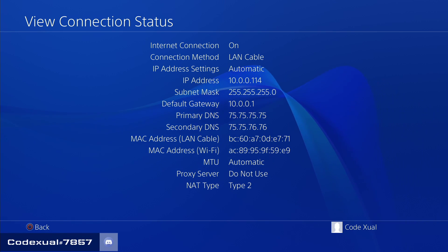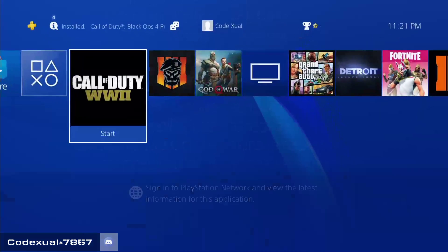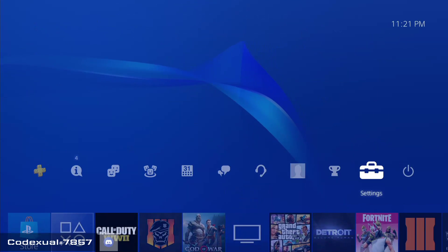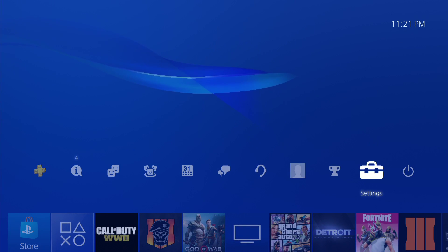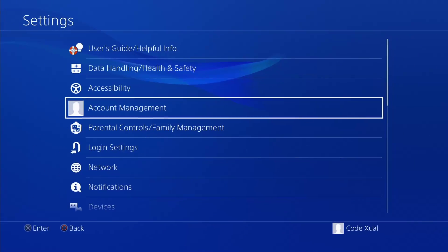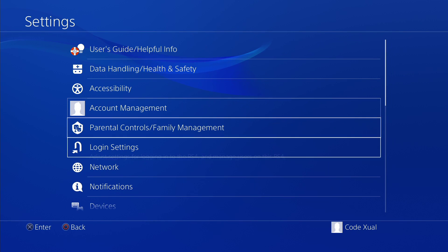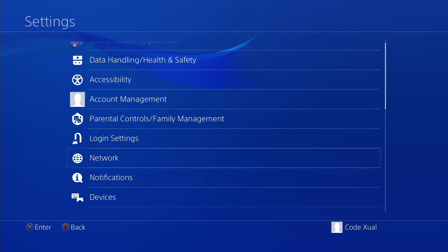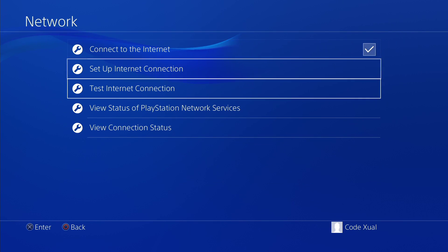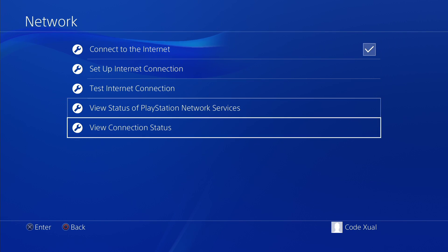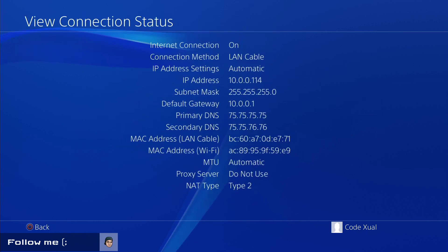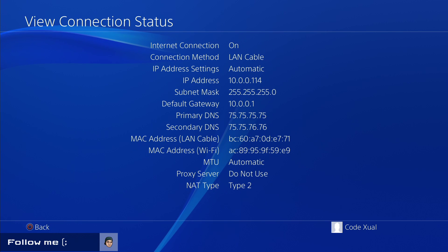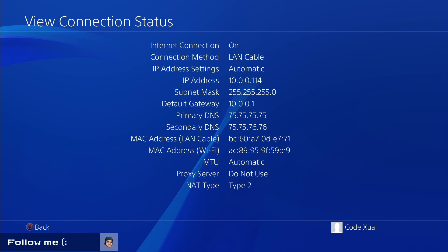To get to these settings, go to your toolbox where it says Settings, then go to Network, then go to View Connection Status.